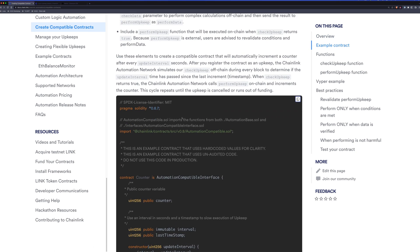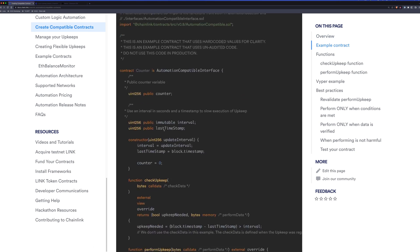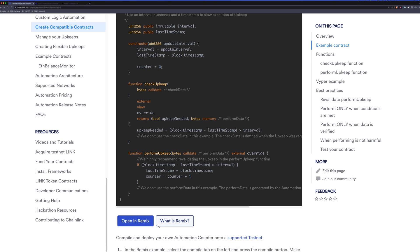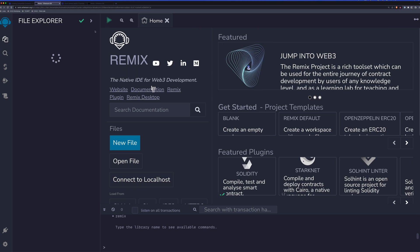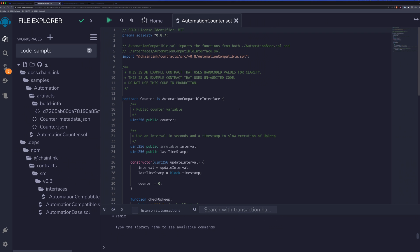If we look here, we can see here is an example of an automation contract. And we could just click open in Remix. And that will open this contract for us in Remix. So what does this contract do?